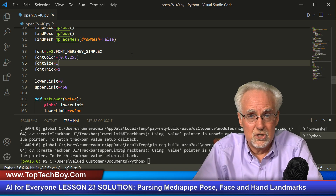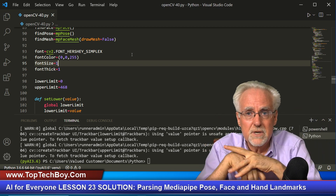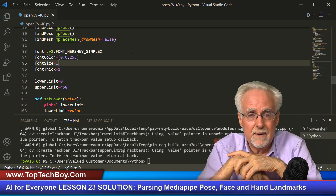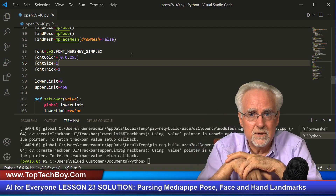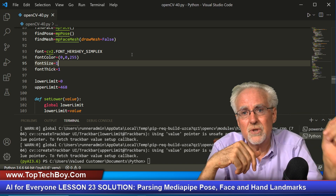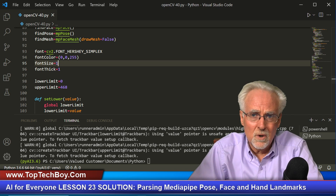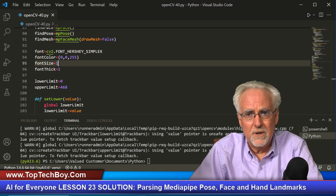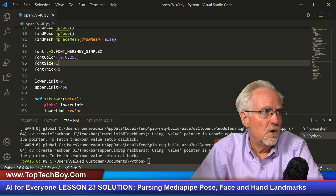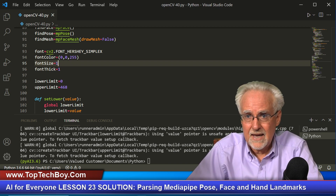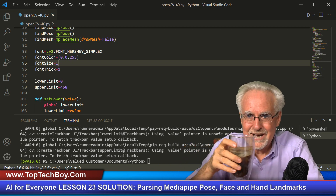Next we're going to see if we can make hand gestures and have OpenCV understand what those hand gestures are as it analyzes the landmarks coming back from MediaPipe, then do things based on detected hand gestures. If you like this video give us a thumbs up, subscribe, ring the bell for notifications, and share this with others — the world needs more people doing engineering and coding.